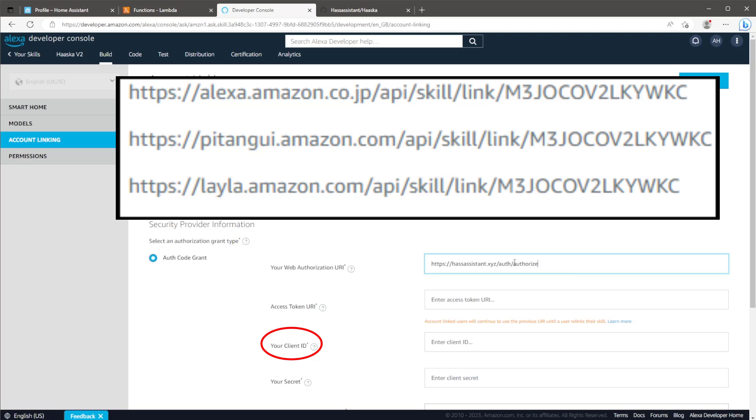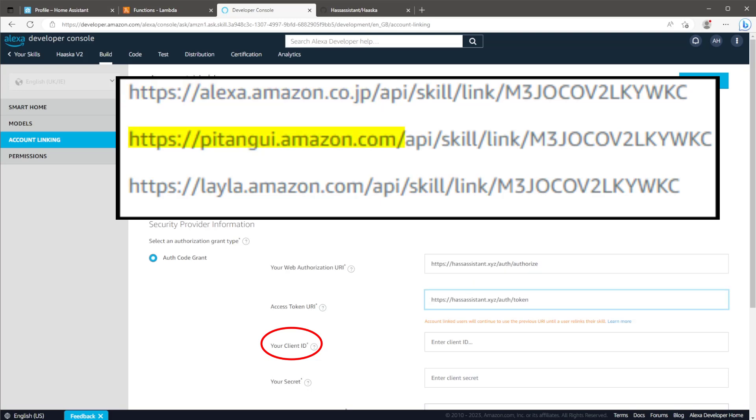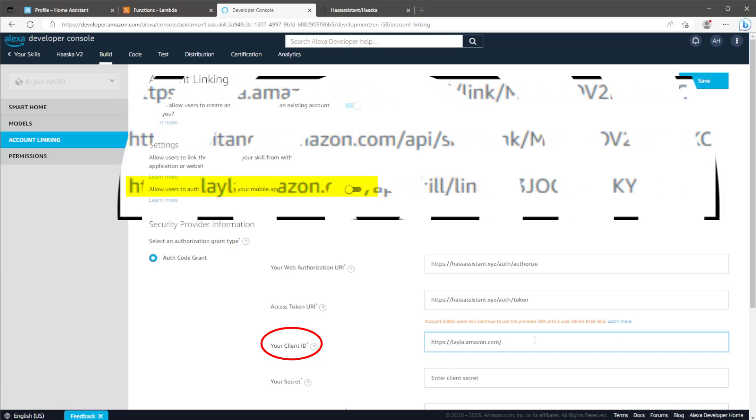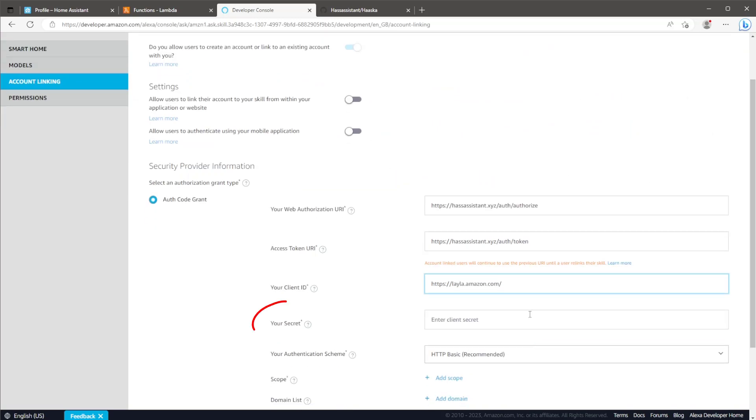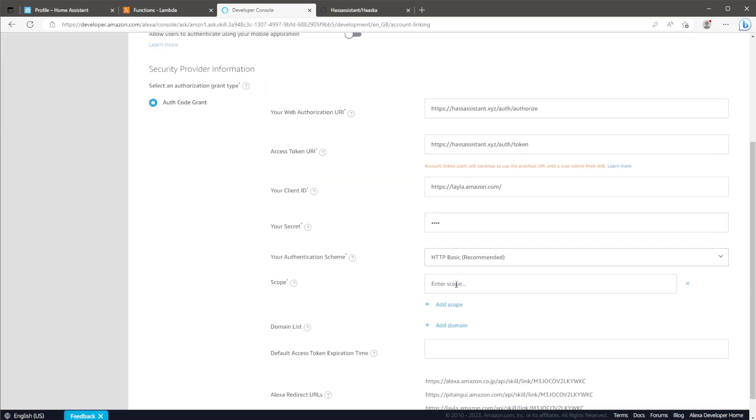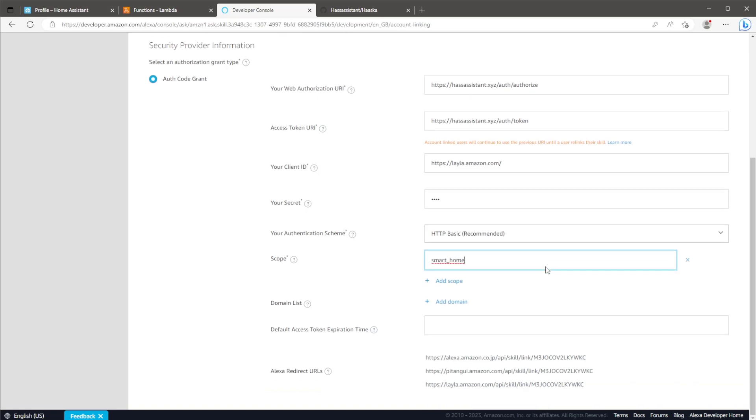If you're using the Australia or Japan region, you'll need this top link. For the US region, use the middle link. If like me, you're using the EU region, it's the bottom link. The client secret isn't used, but it needs an input, so just type in some random text. Keep the authentication scheme at basic. You'll need to add a scope. The scope needs to read smart_home, and once you're happy everything's correct, scroll back to the top of the page and hit save.